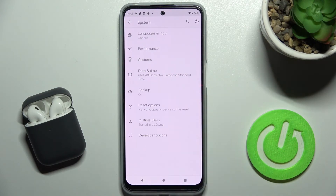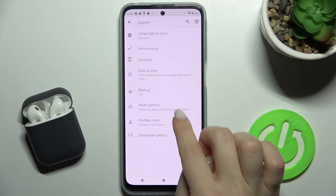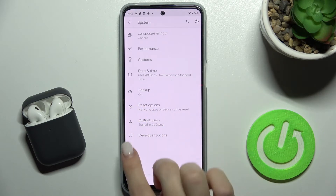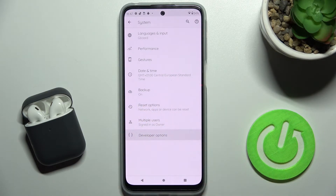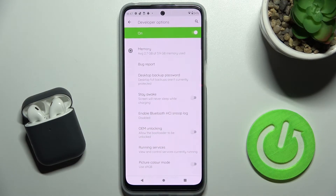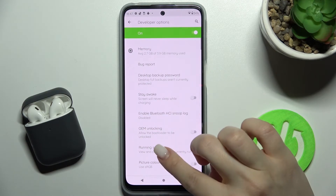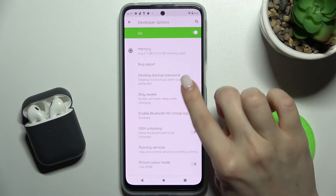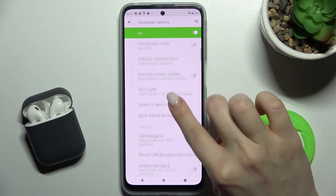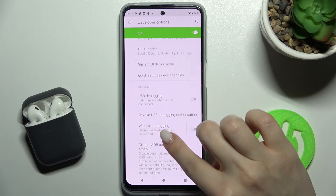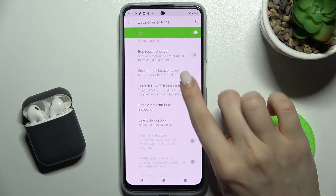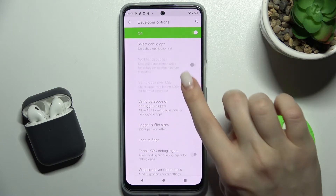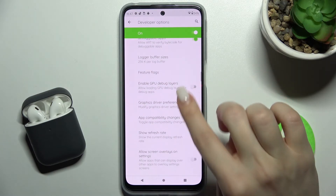Go to Advanced Options and here you'll see the Developer Options section. Tap there and now just scroll a little bit down to the Demo Mode.